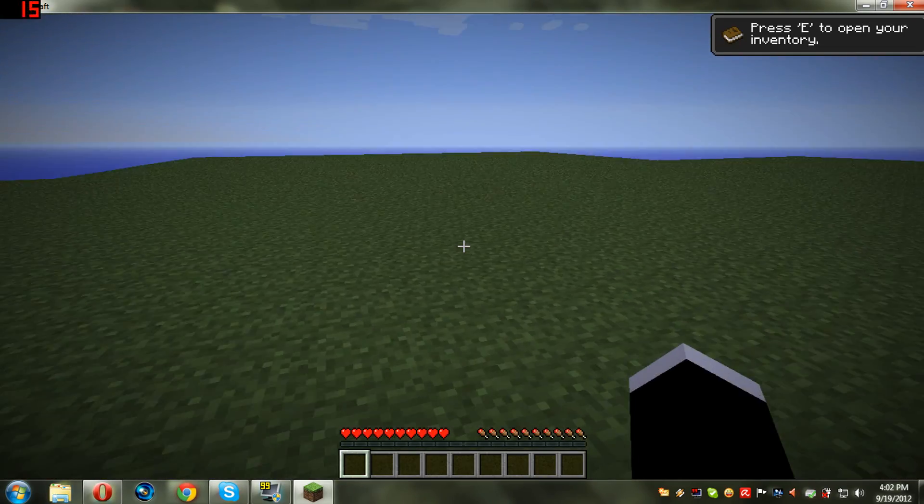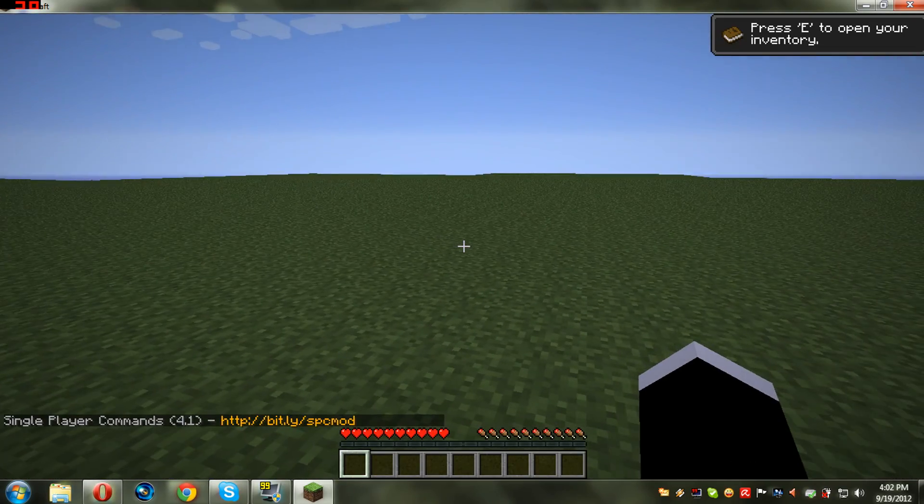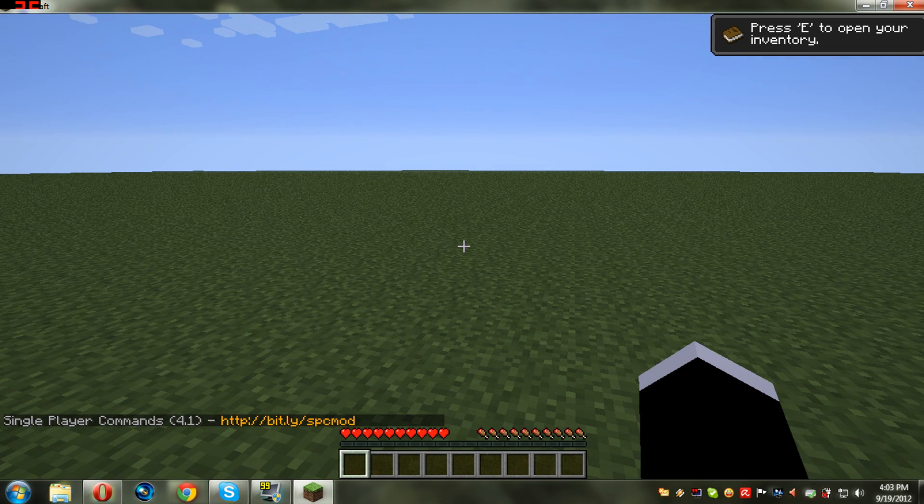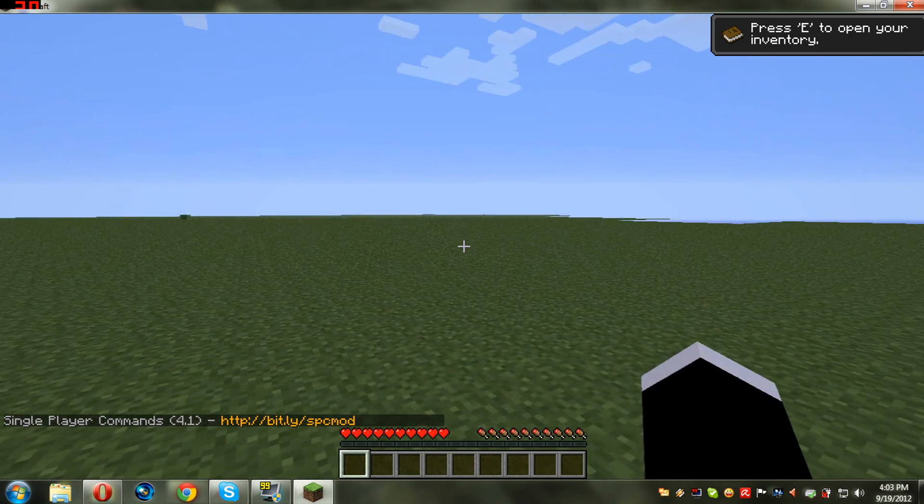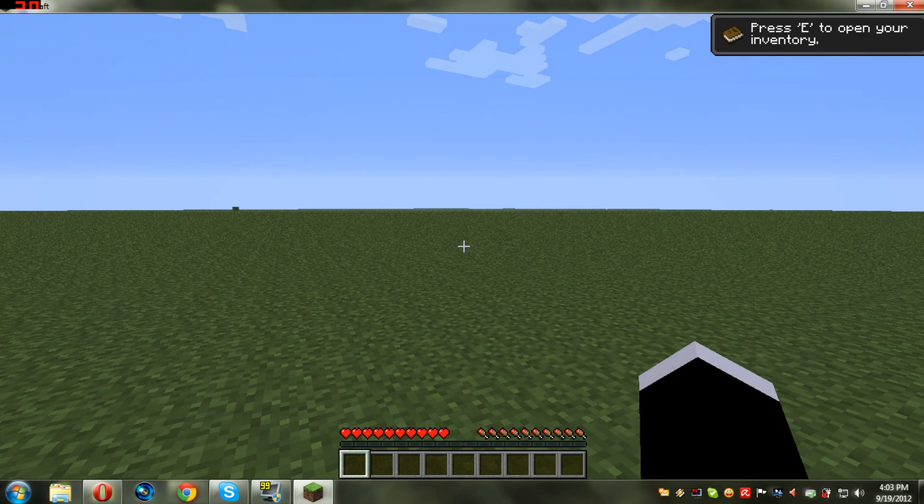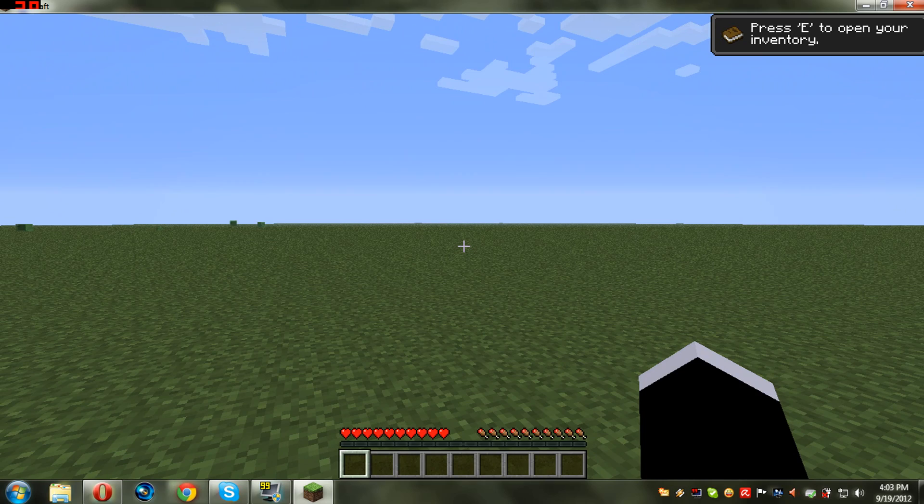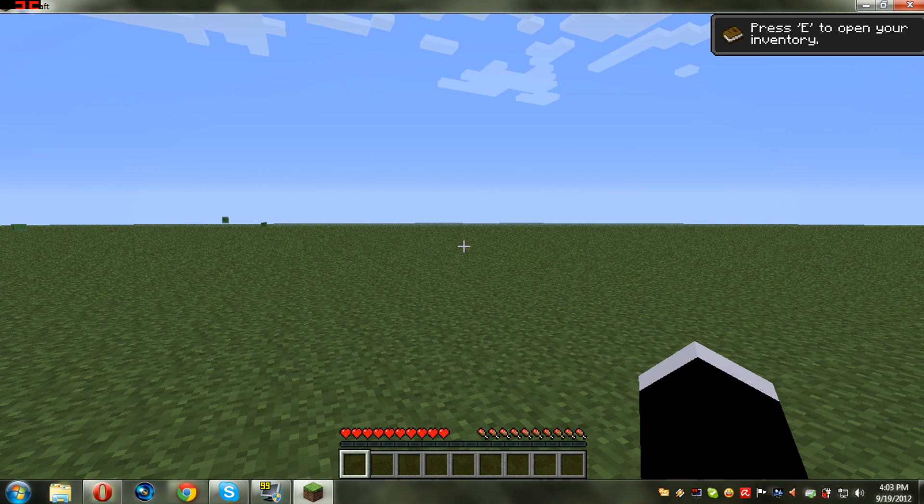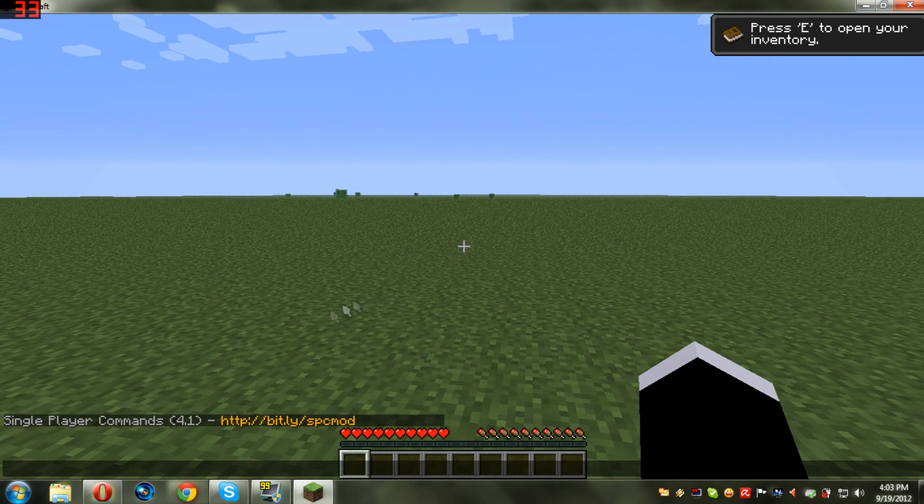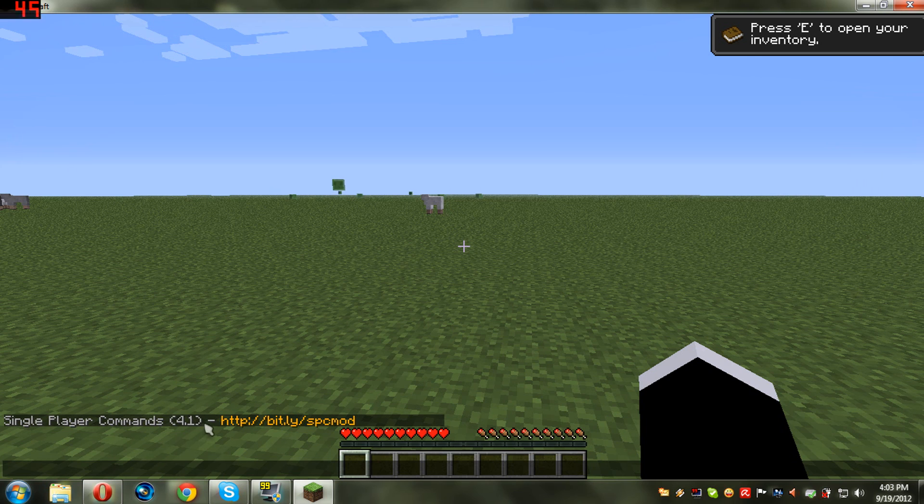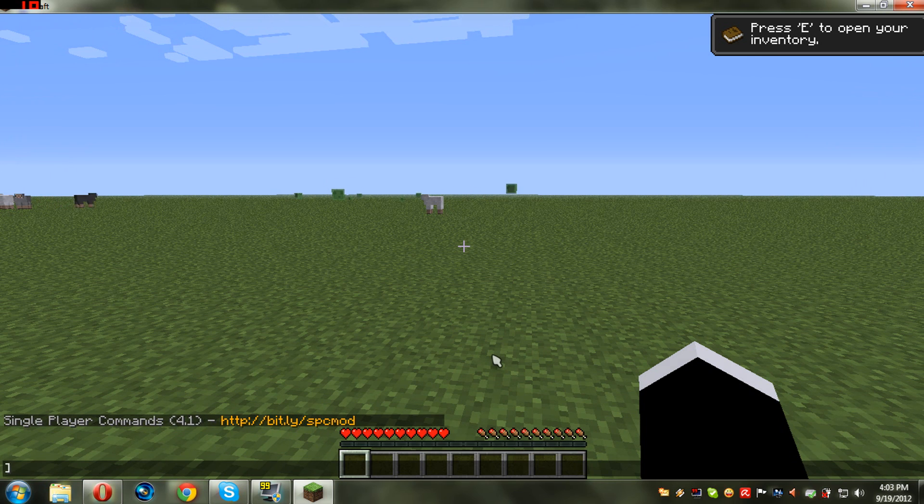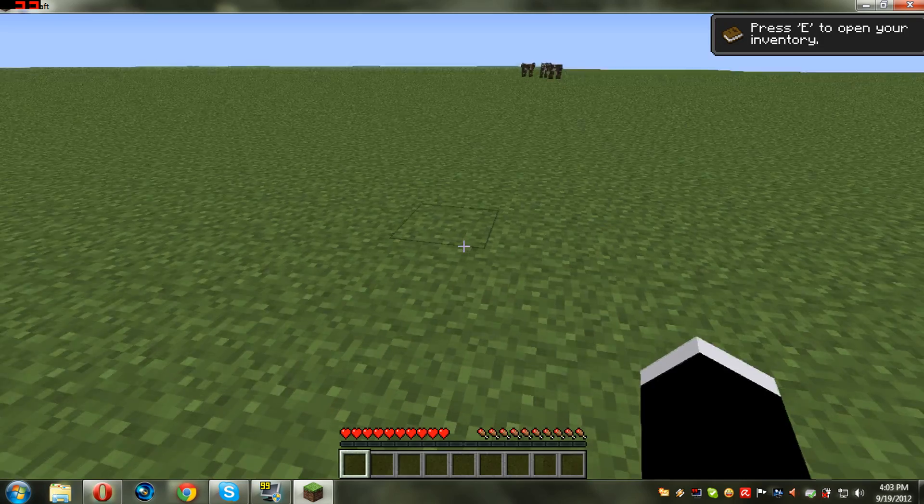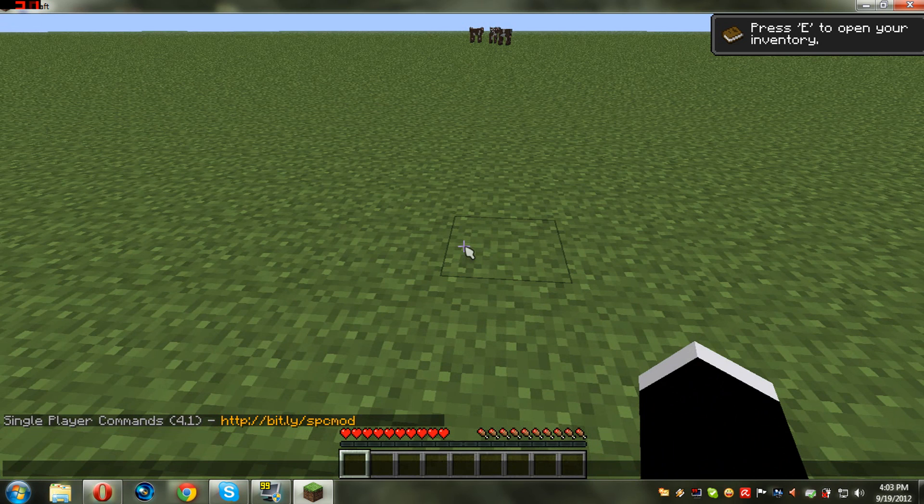After a little while, after your game login and map starts, you are going to see in the lower left a thing with the single player commands. This is version 4.1 and this is the link to the download. Now I'm gonna type in a basic command like gamemode zero one, one, yeah creative.